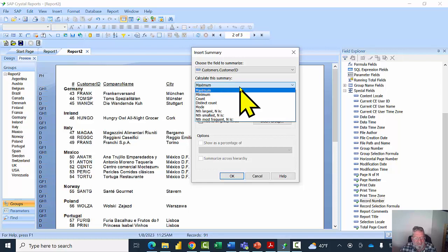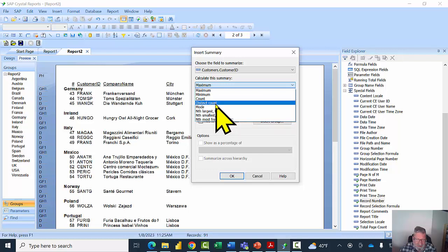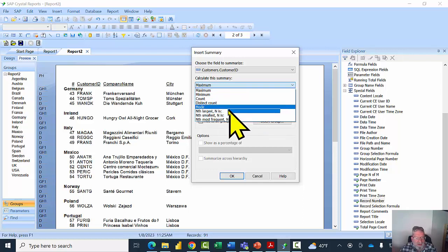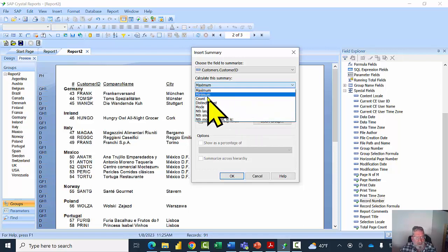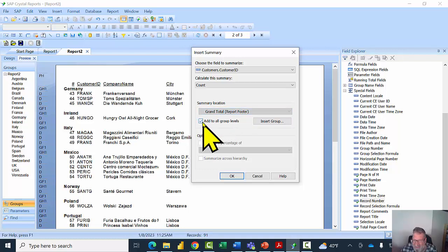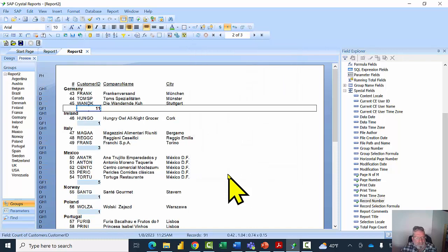We have different calculations available: minimum, maximum, count, distinct count, nth largest, nth smallest, most frequent, and so on. Count is the number of records; distinct count is the number of different values. I'll pick Count. It will also put a grand total in the report footer. I'll check 'Add to all group levels' so we get a count for each group as well. You can add a group here too, but I prefer to add the group first as we did previously. I'll click OK.